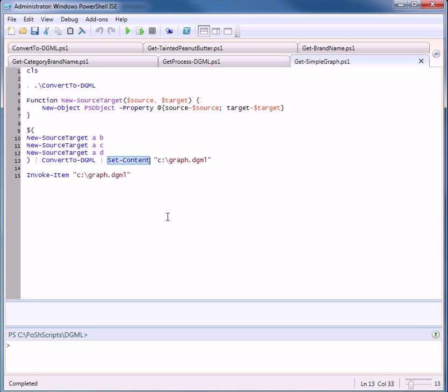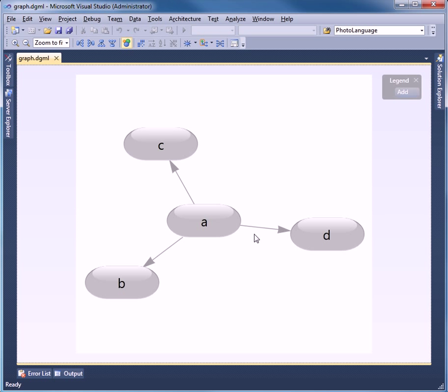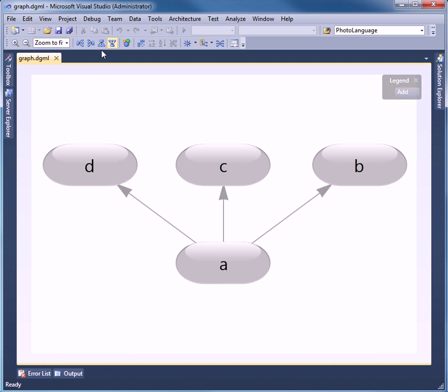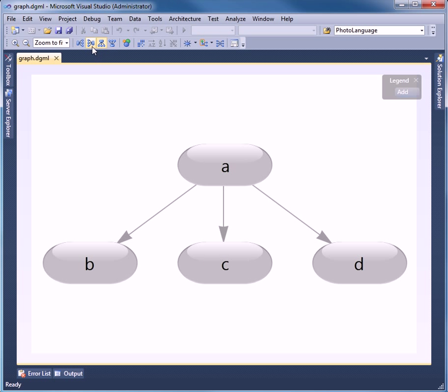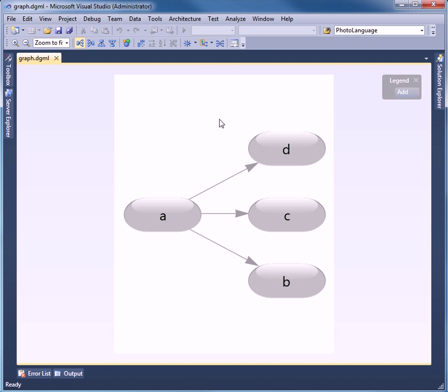We save it to a file and we invoke that item which will launch Visual Studio and show us our graph. So we'll press F5 and we get the same graph. Again, we can change the shape of the view.